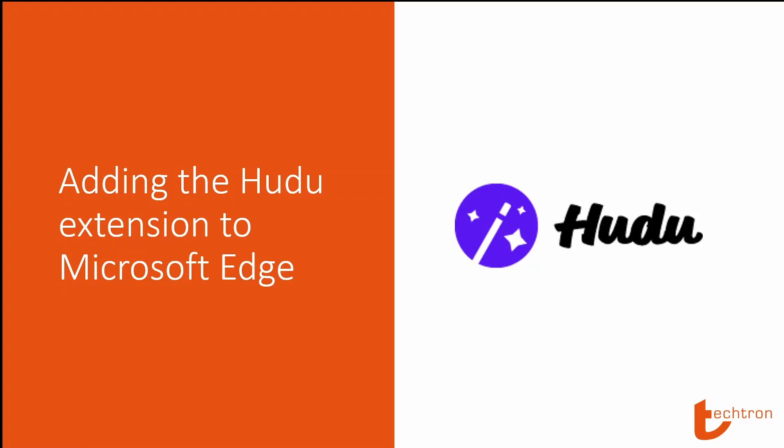Good day and welcome. In this video we'll be adding the Hudu extension to Microsoft Edge. The Hudu extension provides an easier way to access passwords saved on the dashboard.